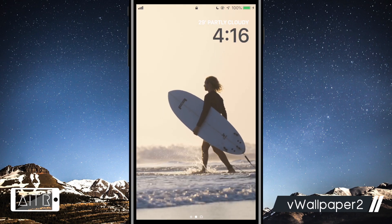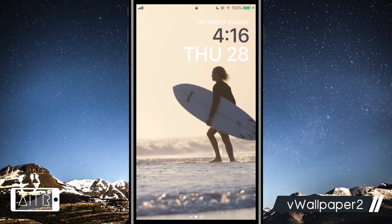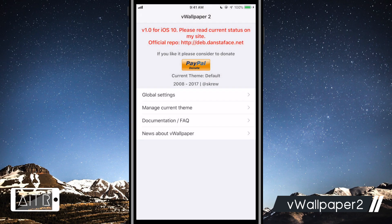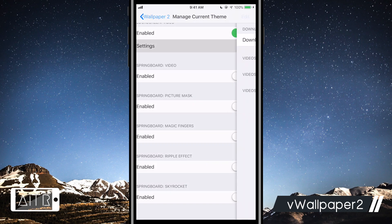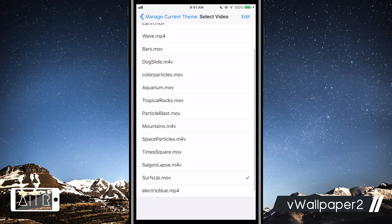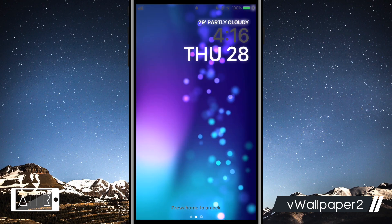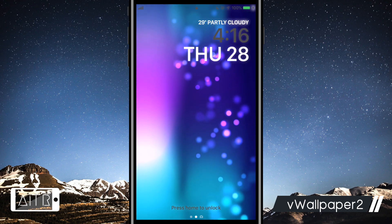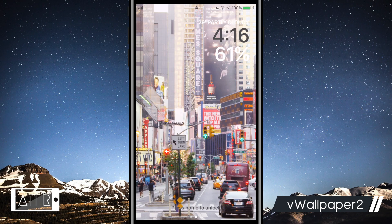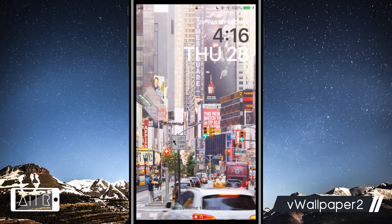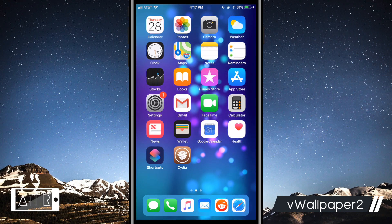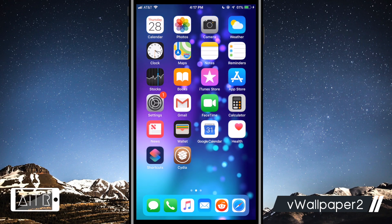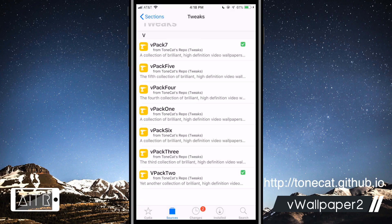The first tweak I have to show you guys is called vWallpaper2. This tweak was previously updated for iOS 11 but I've found it works on iOS 12 as well. This tweak allows you to set video wallpapers on your home screen and your lock screen. As you guys can see, I can set video wallpapers on my lock screen and my home screen. You can download vWallpaper high resolution video wallpaper packs from my personal repo here.